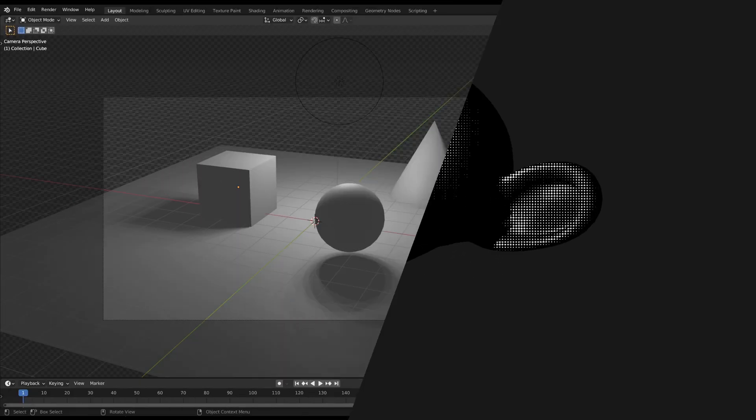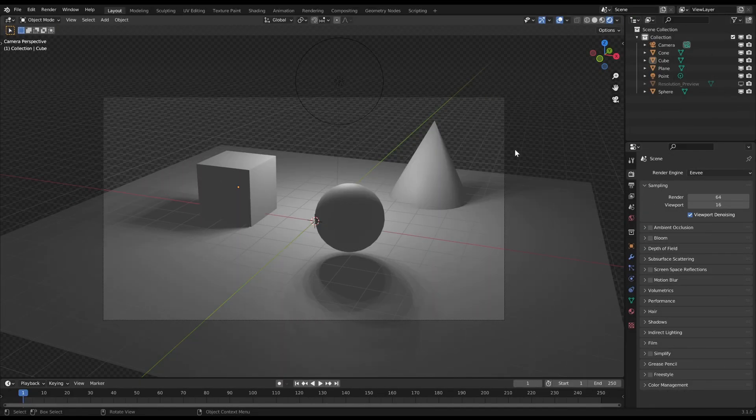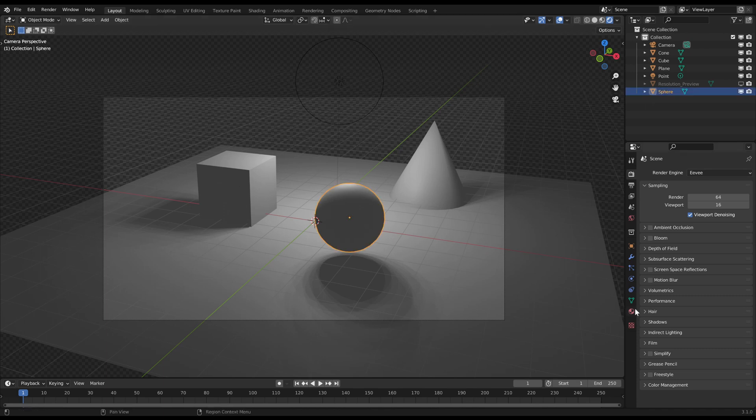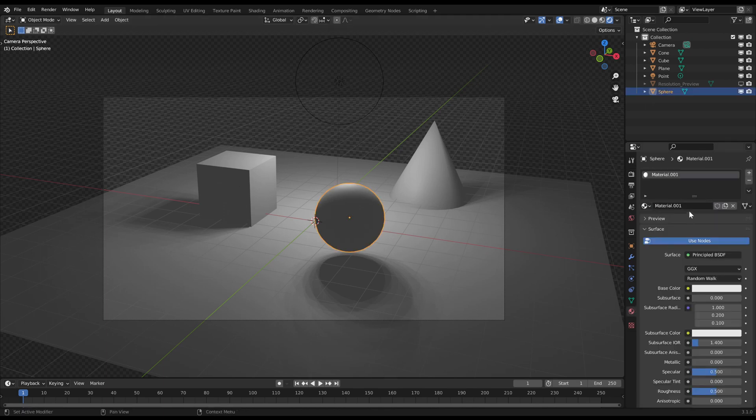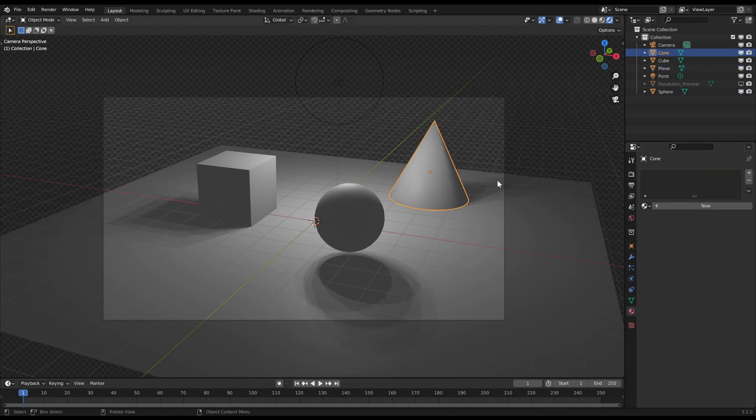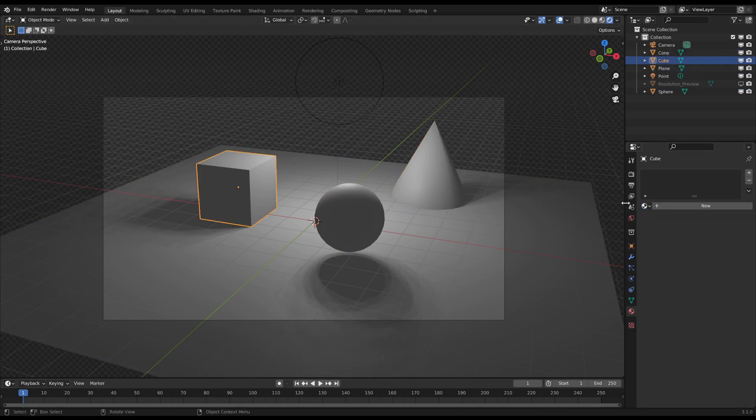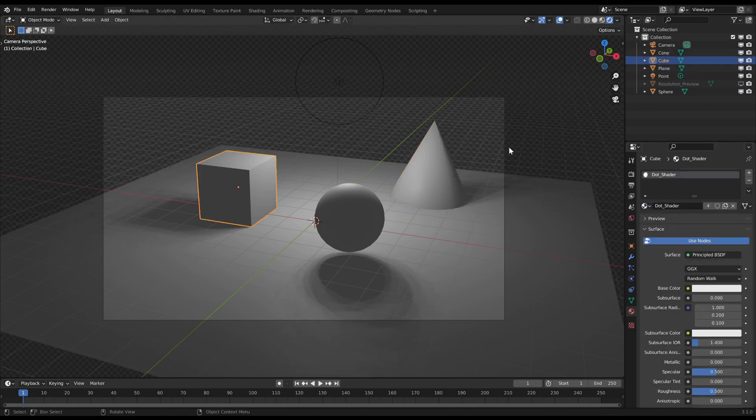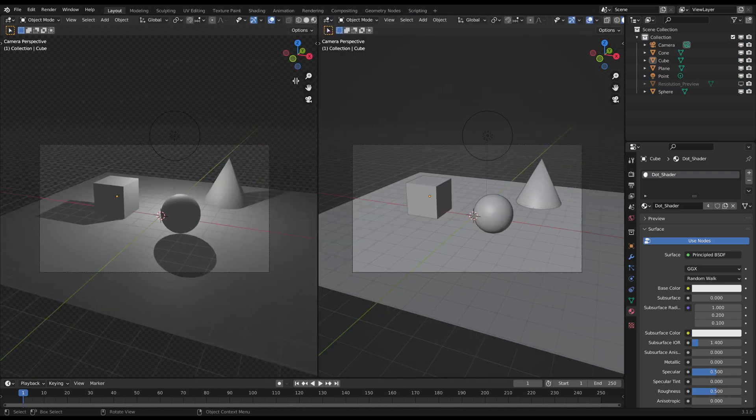At first make sure your renderer is Eevee. Then create a new material which you assign to all objects in the scene which should have this shader. In this case it's every object. Then open the shader editor.